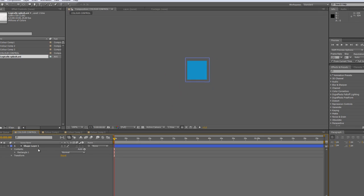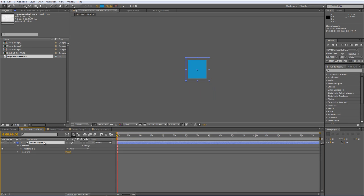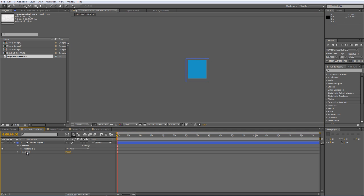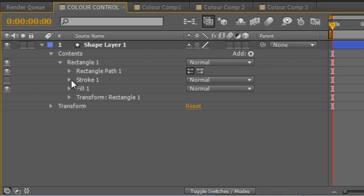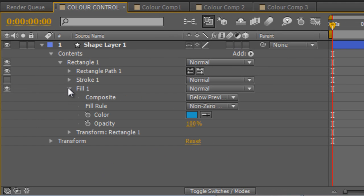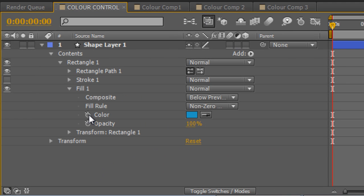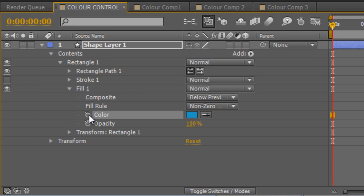Basically what I've set up here is a composition that I've called Color Control and I've created just a little shape layer in here. The reason I've used a shape layer rather than a solid is because you can actually keyframe the color values of a shape as you can see here.